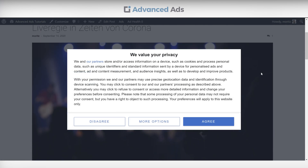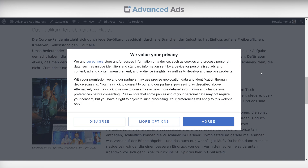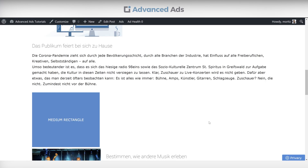This particular ad will only appear when the visitor agrees with the form. And right now, the difference between Advanced Ads Pro and Basic comes into play.